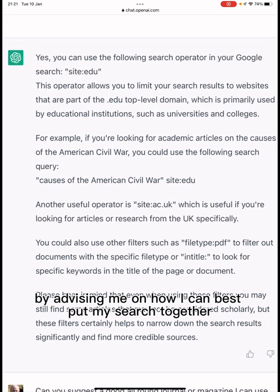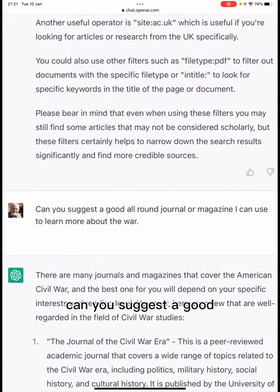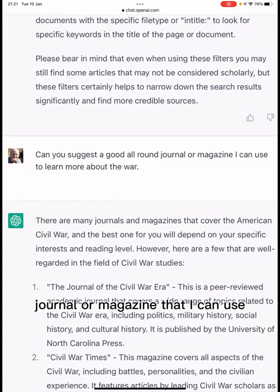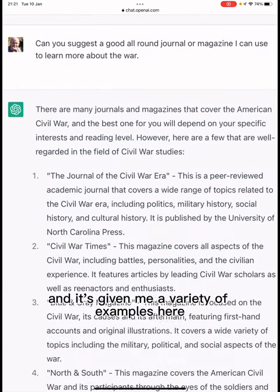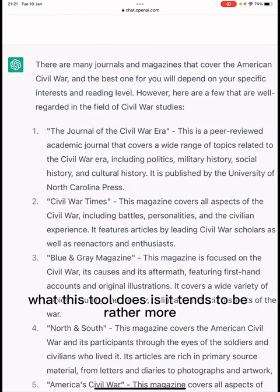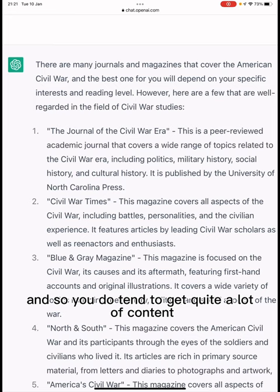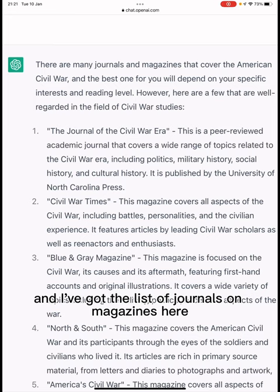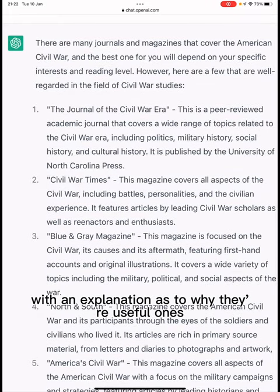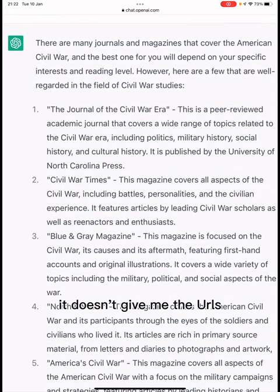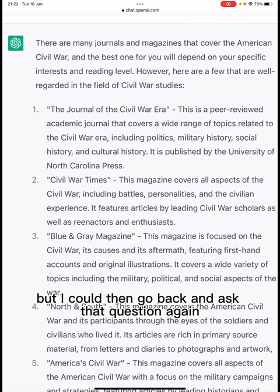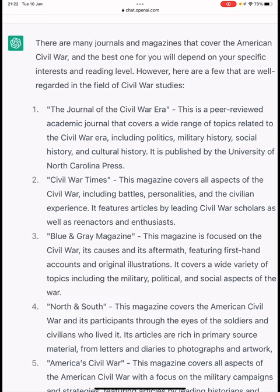It's acting almost like a librarian in its own right by advising me on how to best put my search together. I can then ask it to suggest good journals or magazines, and it's given me a variety of examples. This tool tends to be rather verbose, so you do get quite a lot of content — a list of journals and magazines with an explanation as to why each is useful.